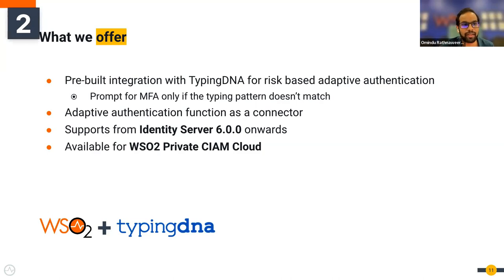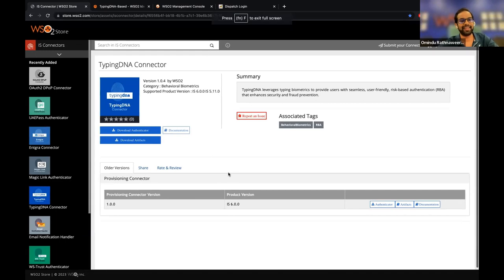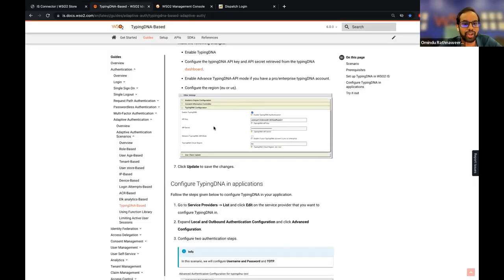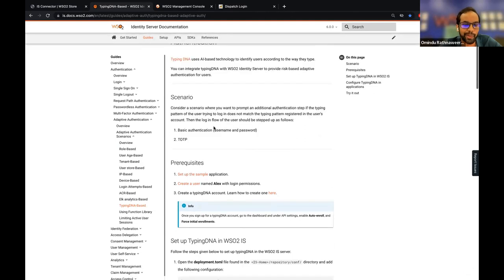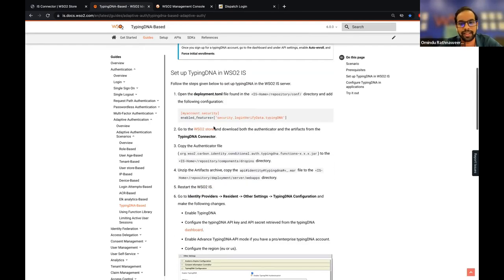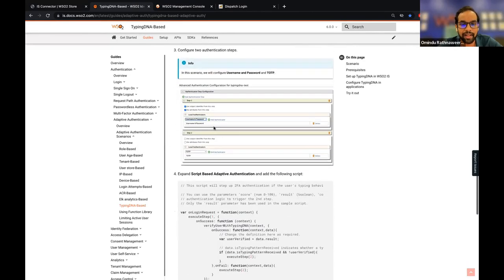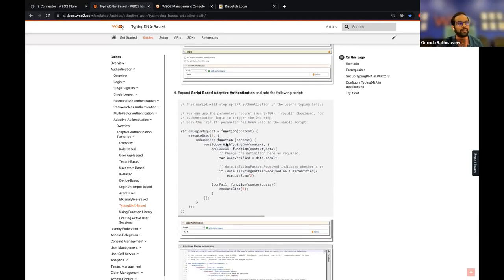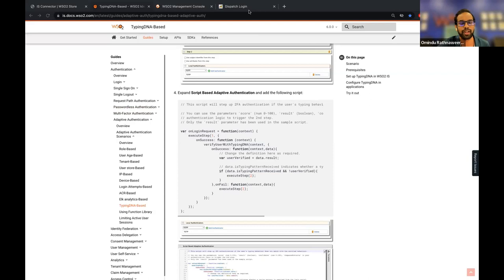Let me walk you through the demo. This is where you can download the TypingDNA connector — our connector store. A simple Google search will land you on this connector store page. You can download the authenticator and the artifacts, and we have documentation hosted in our doc space. This documentation covers how the TypingDNA connector can be configured and how to adaptively configure the authentication flow by integrating with TypingDNA.